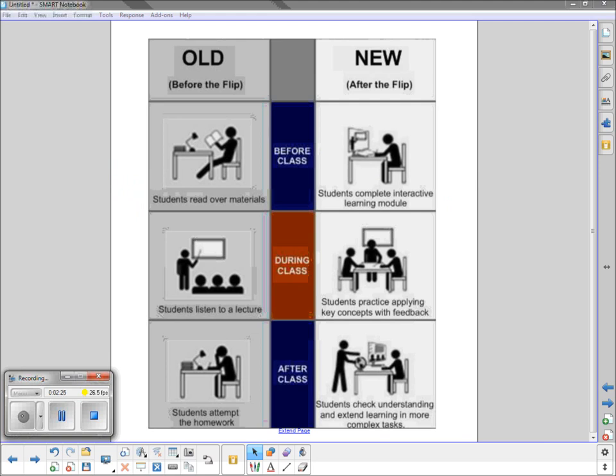Take a moment to look at this chart. You'll notice the images on the left side illustrate the way that you and I both learned in school. The images on the right side project a much more contemporary approach. A flipped classroom diminishes the amount of time you and your child sit at the table working and sometimes struggling on homework.